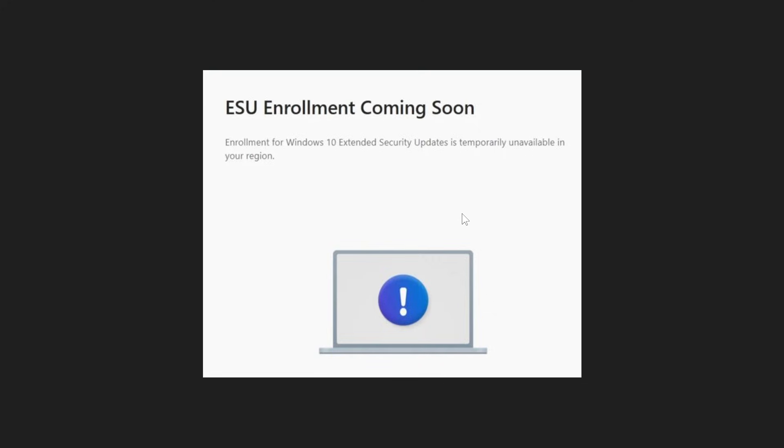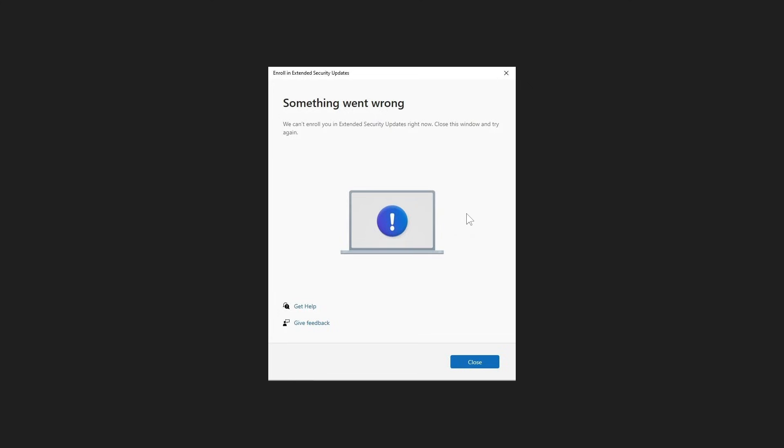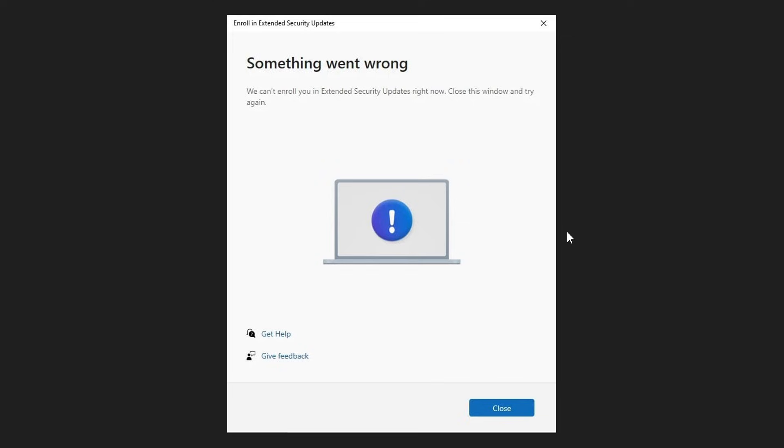Then to add insult to injury, so to speak, there are also reports that there's an issue preventing some users from completing the ESU enrollment. This is in supported regions as well, where the ESU tool, as we can see, is showing a message: something went wrong.